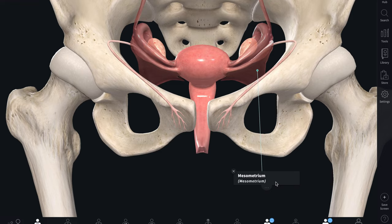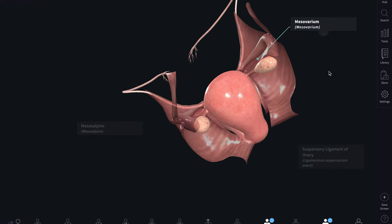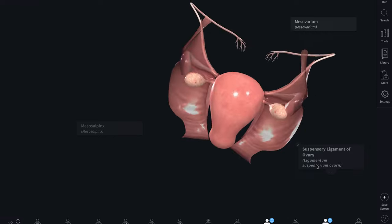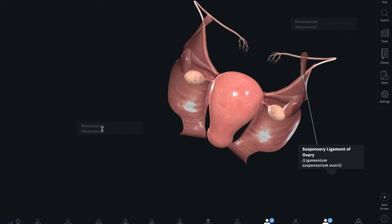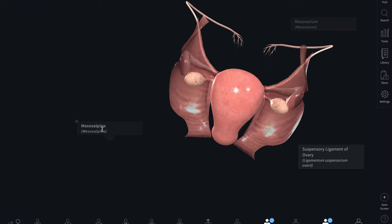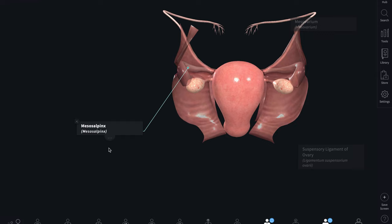The broad ligaments are double-layer folds of peritoneum that extend across the pelvic cavity from the lateral borders of the uterus to the lateral pelvic walls. Superiorly, the two layers form the free edge; inferiorly, the layers separate to cover the pelvic floor. Posteriorly, the ovary is attached to the posterior layer by the mesovarium. Lateral to it, part of the broad ligament forms the suspensory ligament of the ovary, and between the uterine tube and the mesovarium, part of the broad ligament is called the mesosalpinx.